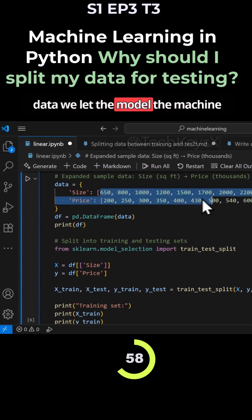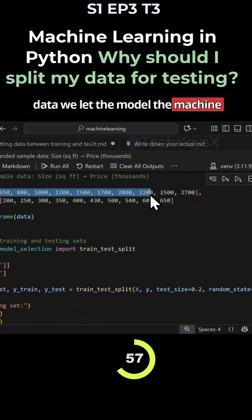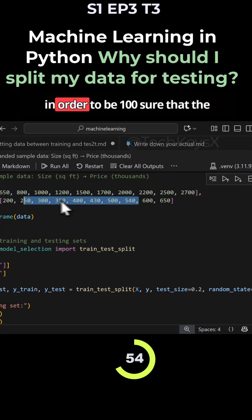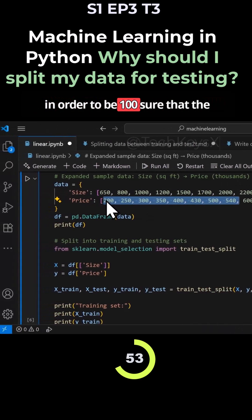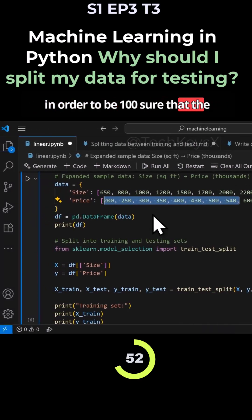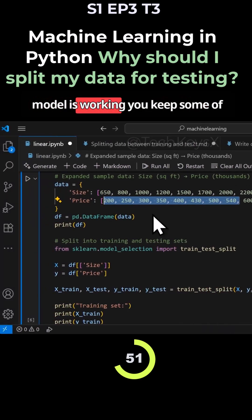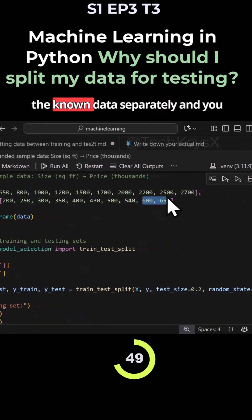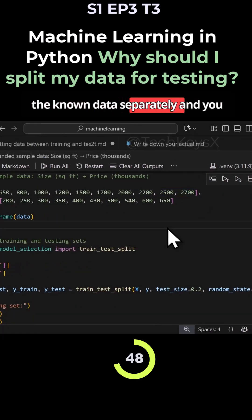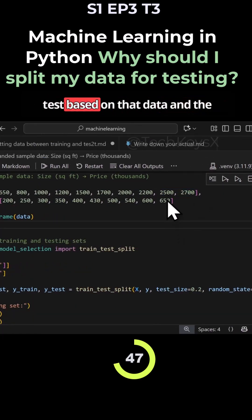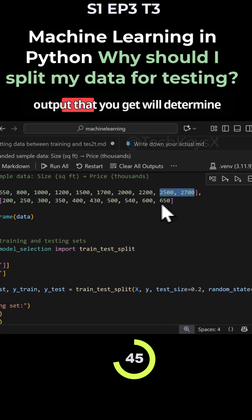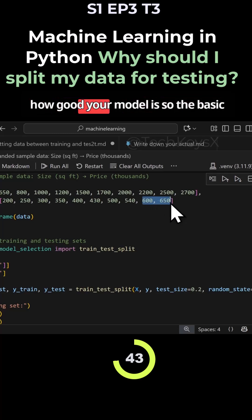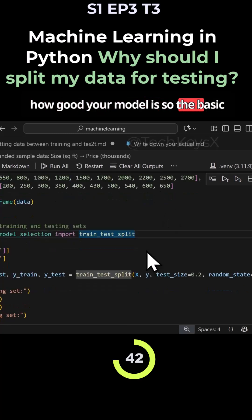We let the model, the machine algorithms learn from this data. But in order to be 100% sure that the model is working, you keep some of the known data separately and you test based on that data and the output that you get will determine how good your model is.